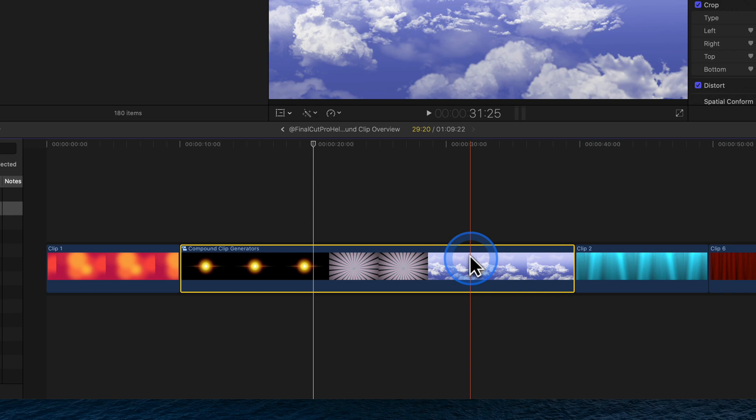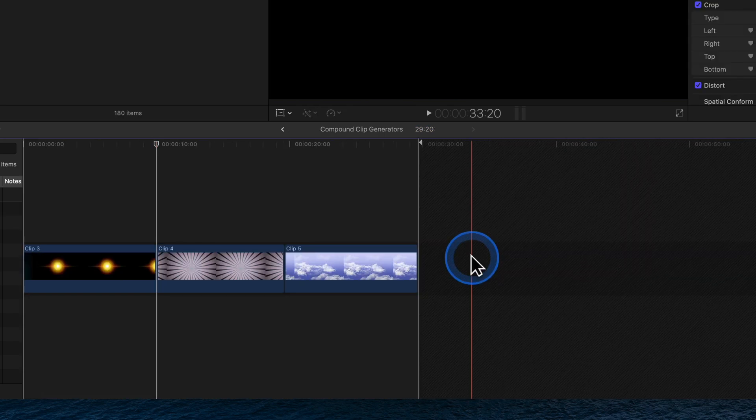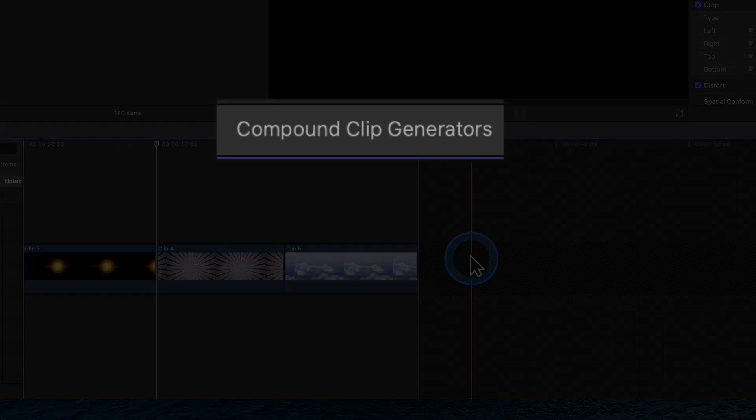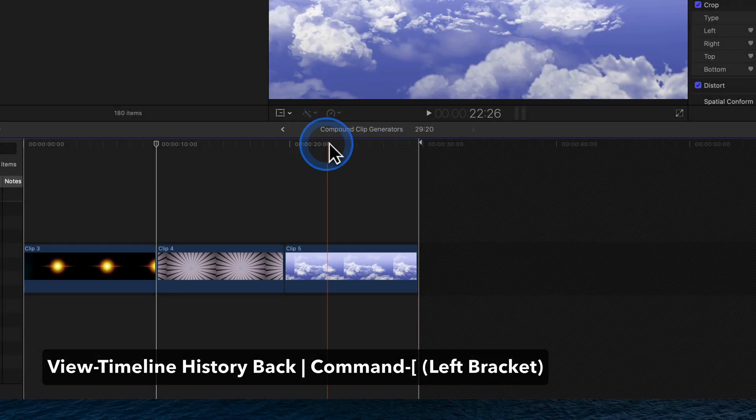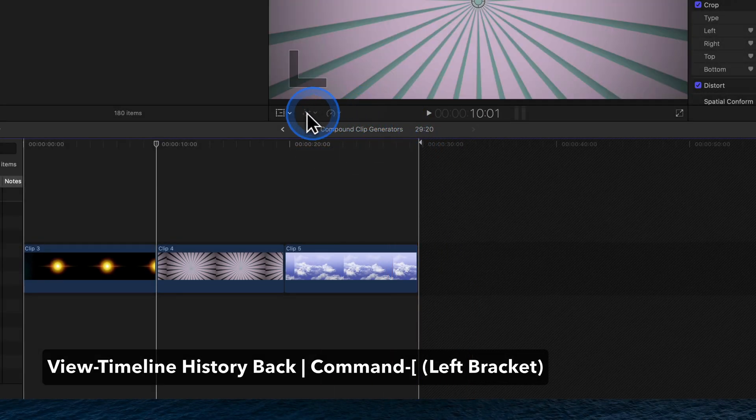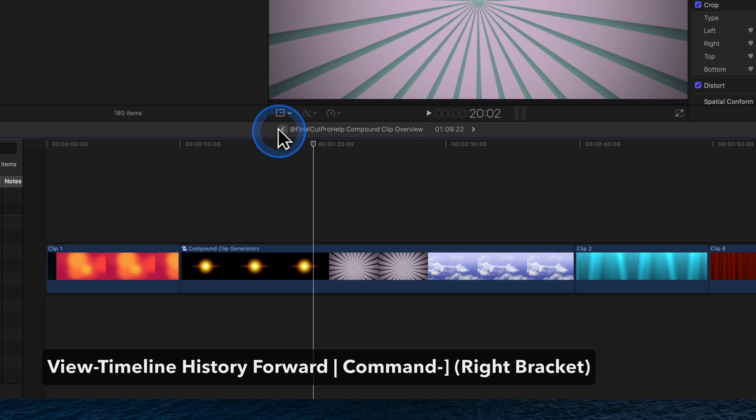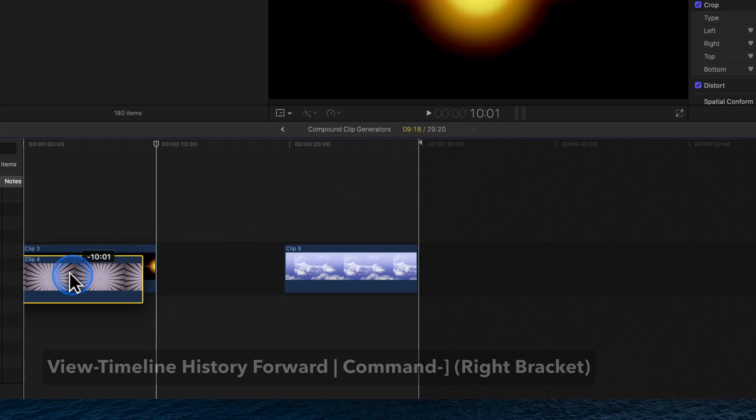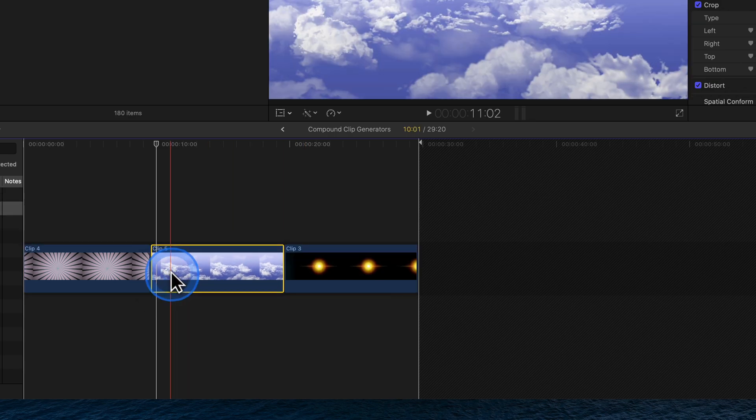Edit the contents of a compound clip by double-clicking it. While inside, the name of the compound clip is listed at the top of the timeline. Click the Timeline History Back button to return to the project. Click the Go Forward button to navigate back inside the compound clip and make any desired changes.